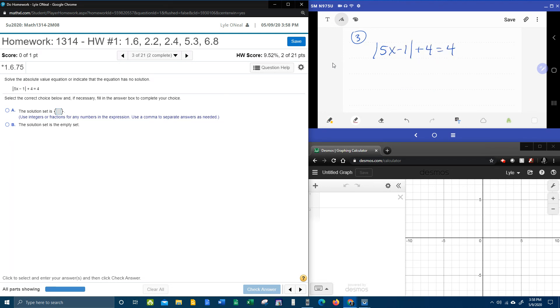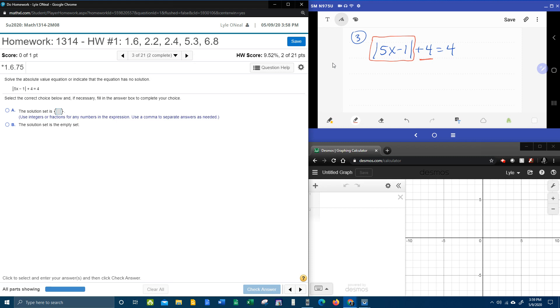The first thing that we need to make sure of is that the absolute value is isolated. And here we can see that we've got this plus four that's on the same side as the absolute value that we need to get rid of so that we can get the absolute value isolated.